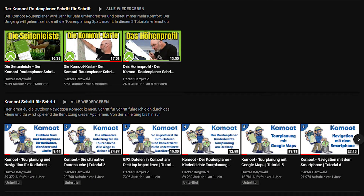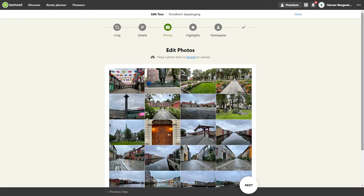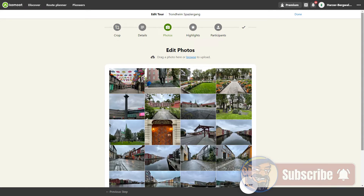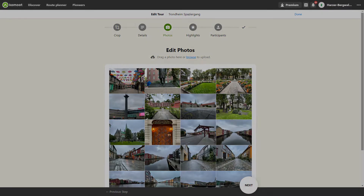As in my German channel, I want to create a complete series of tutorials for you, which will teach you the basics of Komoot — from the tour search to the route planning, navigation, and follow-up of tours. You will also find further tutorials on troubleshooting or features that go beyond the scope of the basics. I recommend that you subscribe to my channel and activate the bell so that you can find out immediately when I have created a new Komoot tutorial for you.